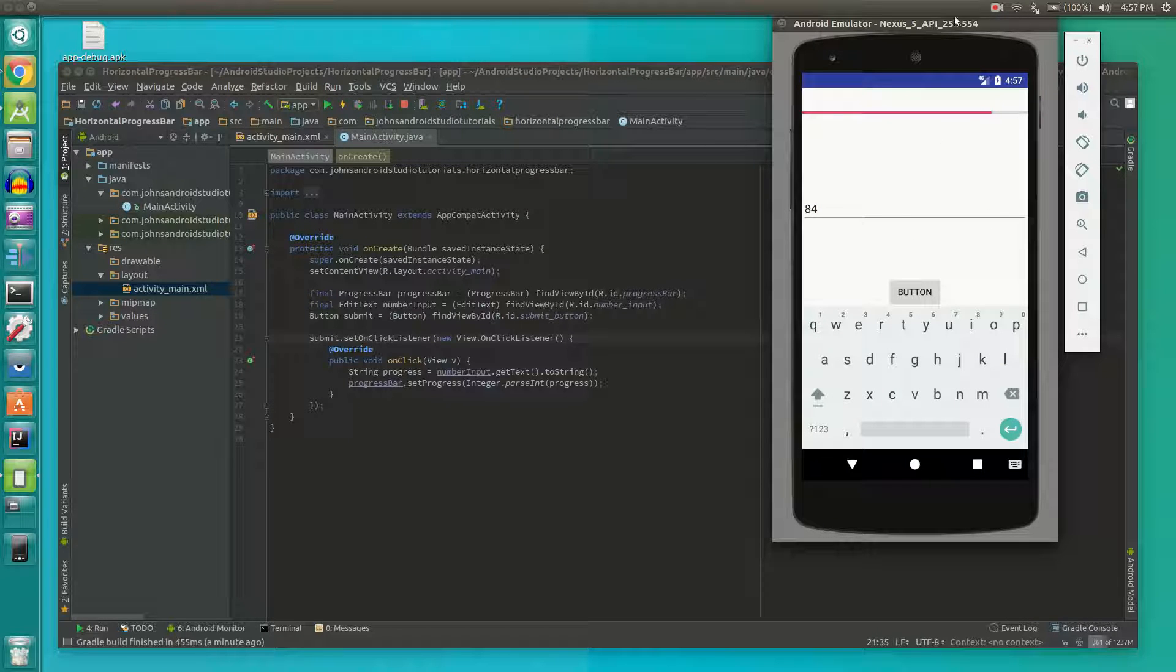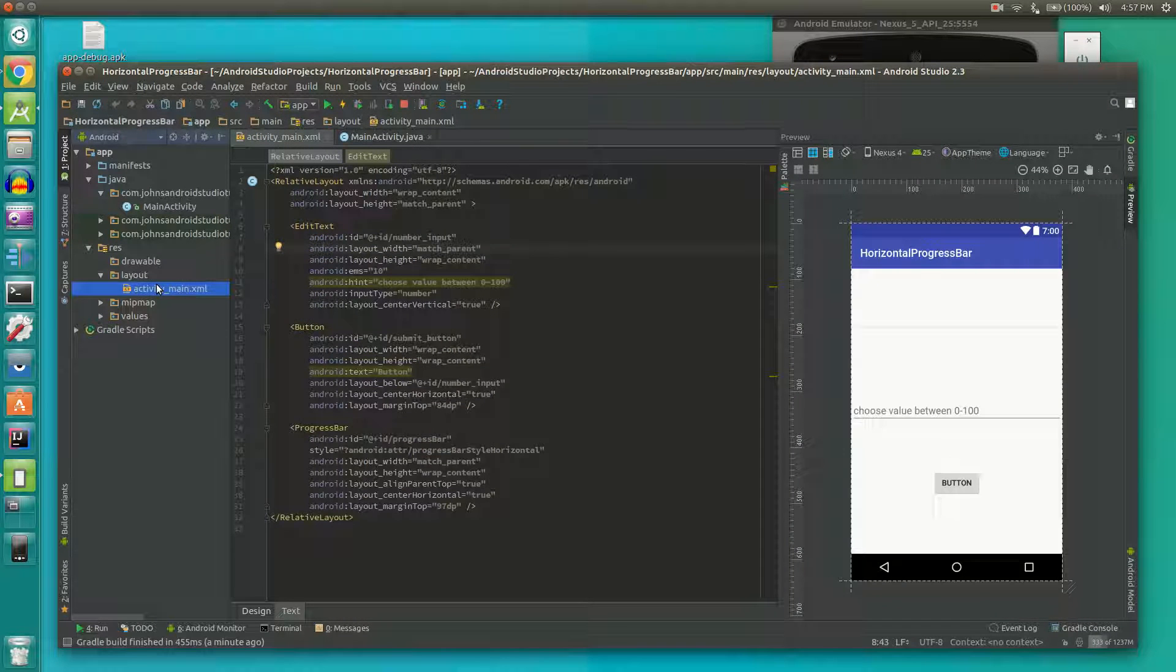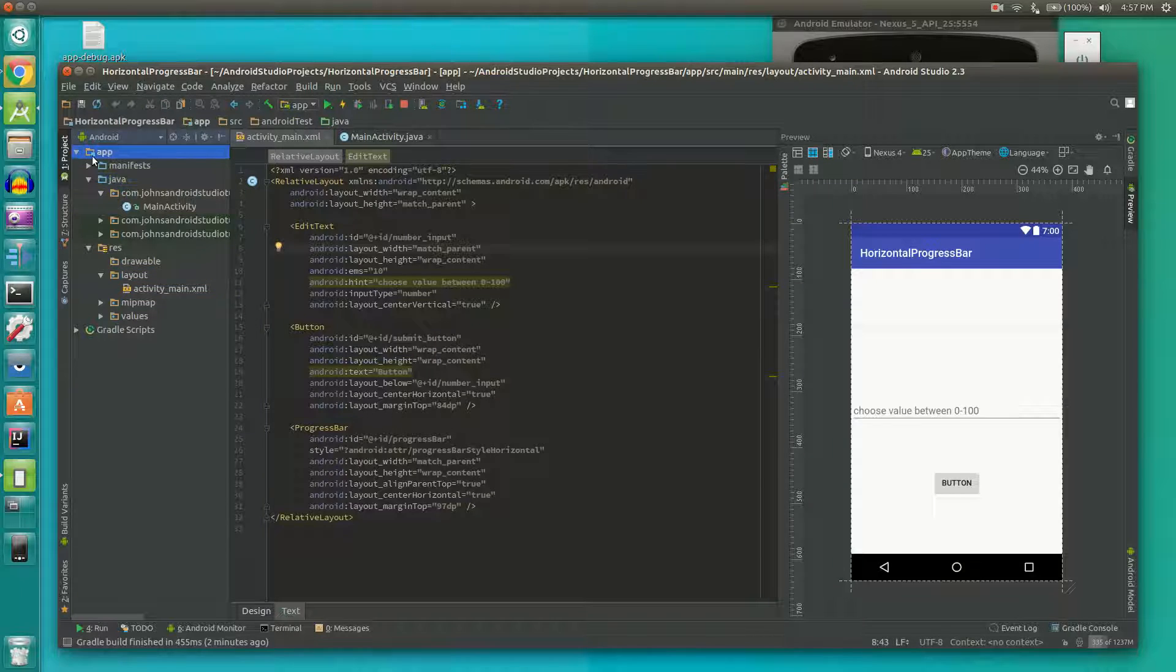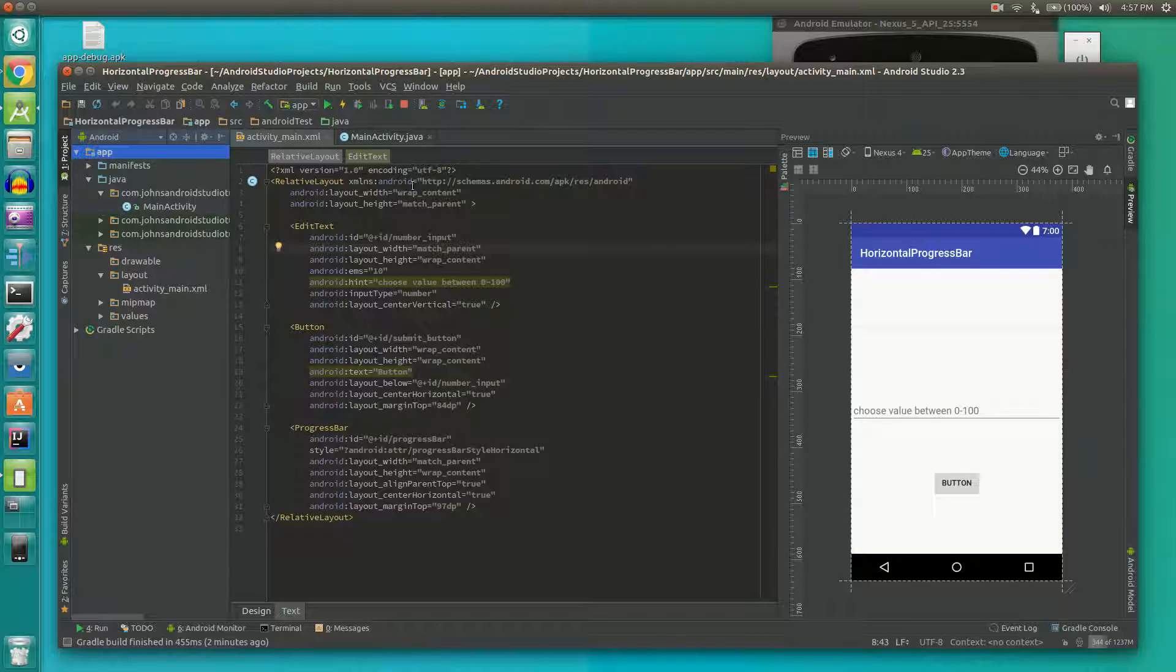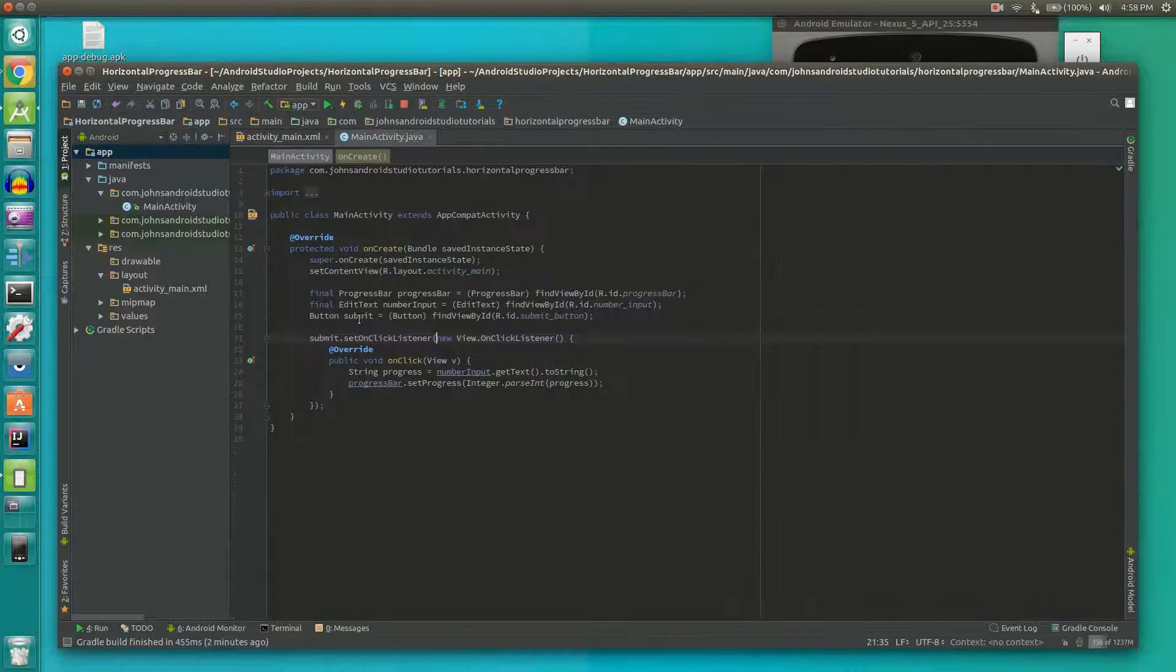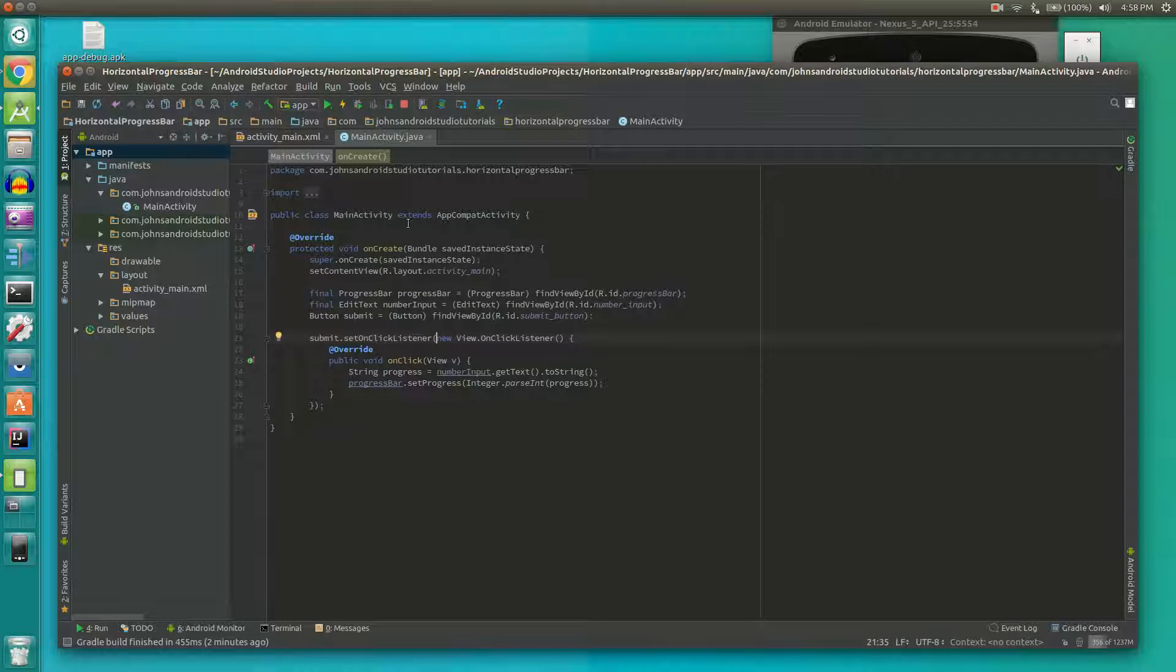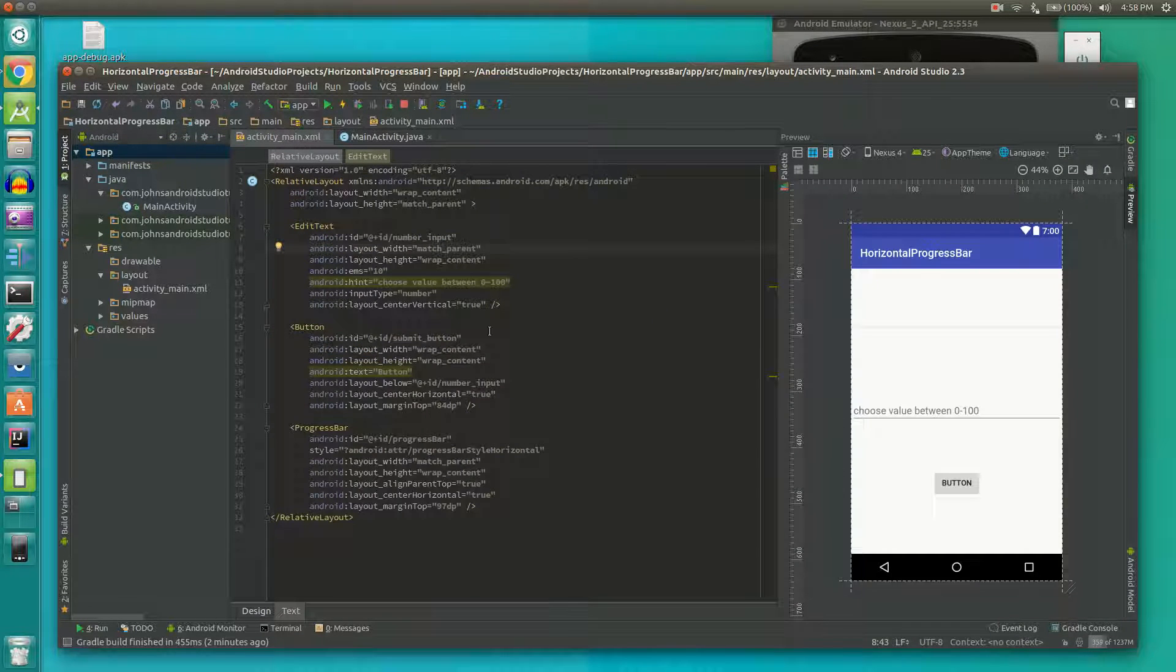Now let's get into the important part which is the code. Let's check out our layout file which is under the layout folder under resource under app. I find it easier to make the layout first because then you know what you're looking at and what values to define in your Java class.